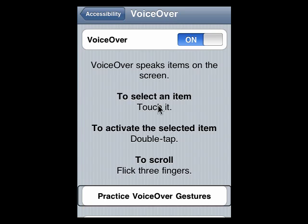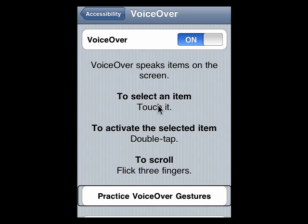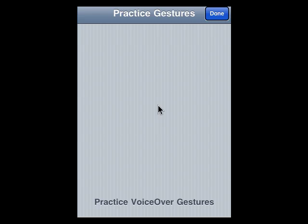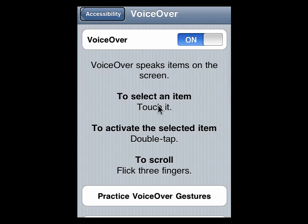So when tapping it twice, it activates the button and we've gone to this practice gesture screen. If I just tap Done, it tells me that Done is the title and that it's a button, and it takes me back.